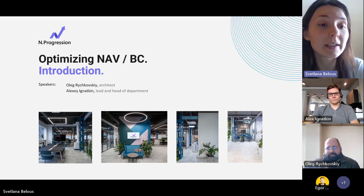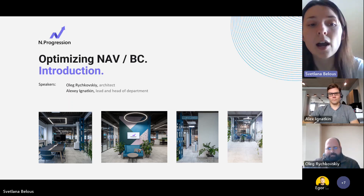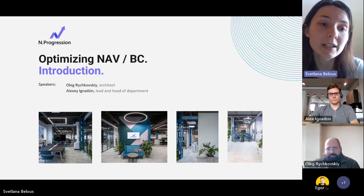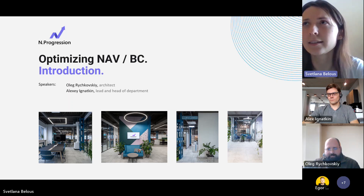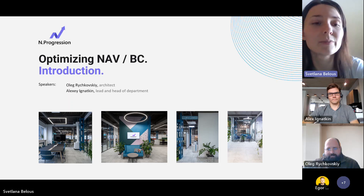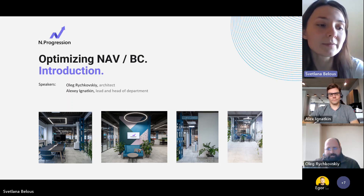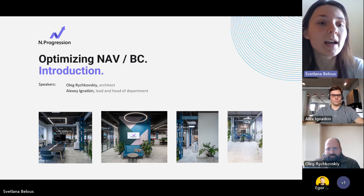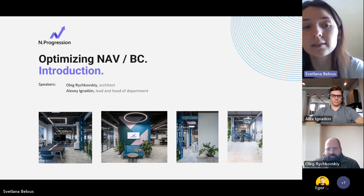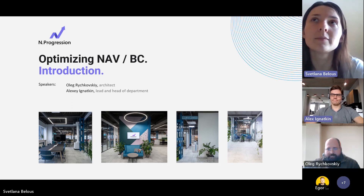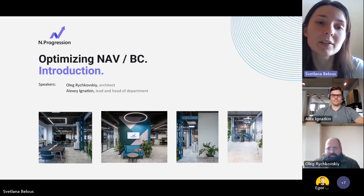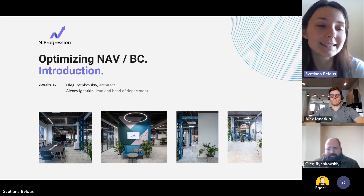I'd like to introduce our today's speakers. With us is Oleg Richkovsky, our Lead Architect, who has a really huge experience in implementing and supporting NAV and Business Central platforms. He has been in the Microsoft ecosystem for more than 20 years, with extensive experience in pharmaceutical, FMCG, financial, and other industries. Our second speaker is Alex Ignatkin, Lead Consultant and Head of the Business Central and NAV platform department, and also our lead expert in Business Central practice.